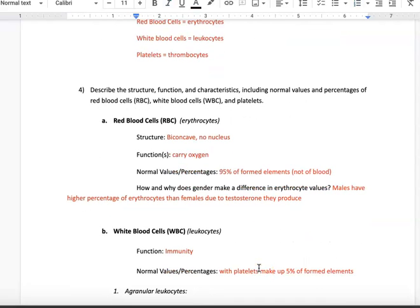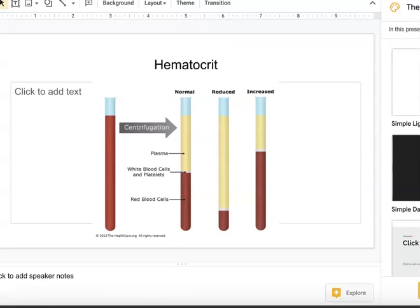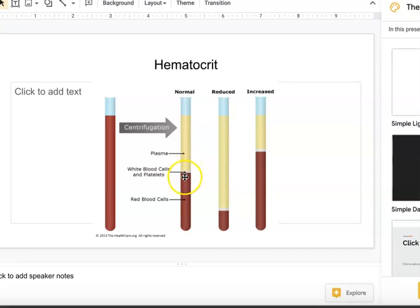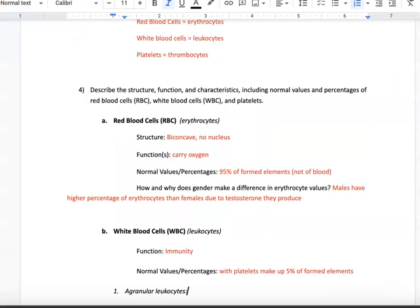White blood cells, or leukocytes, have a general function of immunity. Together with platelets, they make up 5% of the formed elements. Here are the formed elements: 95% are red blood cells, and the last 5% are white blood cells. This thin layer where you can see the white blood cells and platelets is called the buffy coat. In a healthy individual, it's actually somewhat hard to see because it's such a thin white layer between the red blood cells and the plasma.